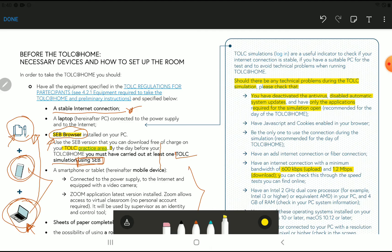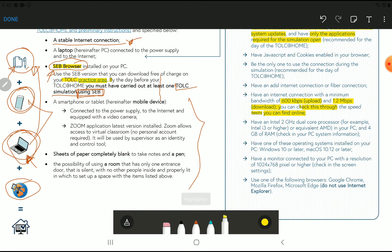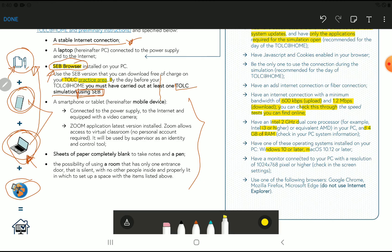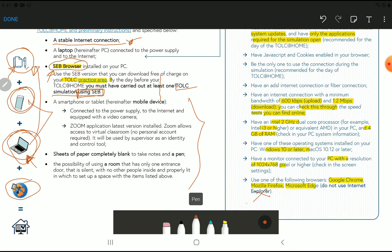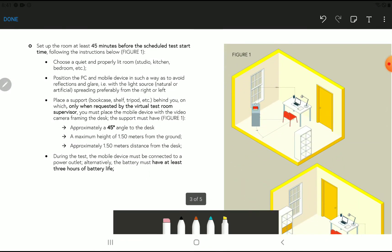You can check this through the speed test. You can search on Google for speed test online. About the PC, there are some instructions. You should have Intel 2 gigahertz and Core i3 or higher, and 4GB RAM is okay. Make sure you have Windows 10 or later, and your PC has good resolution. You should use either Google Chrome, Mozilla Firefox, or Microsoft Edge, but do not use Internet Explorer.